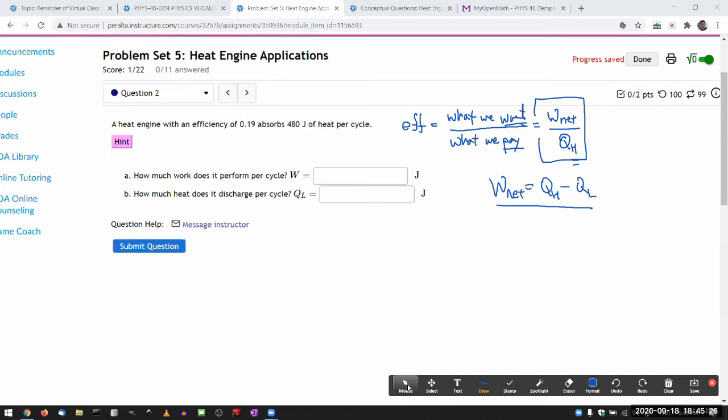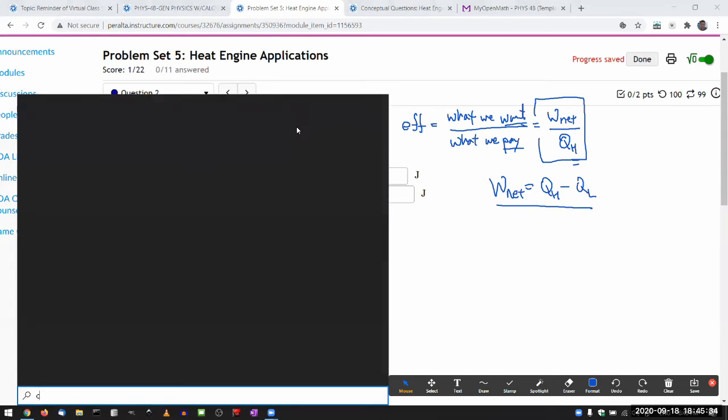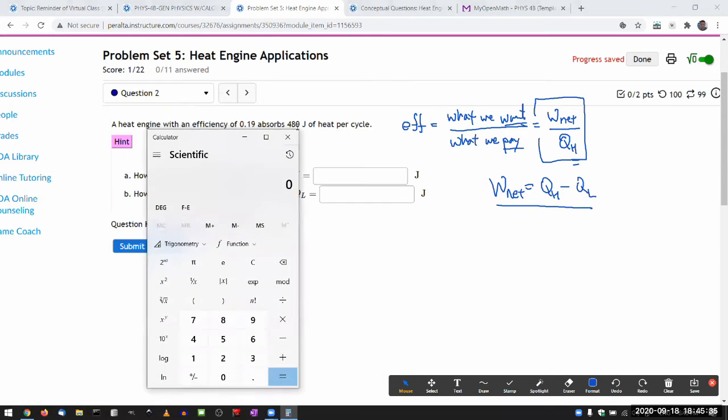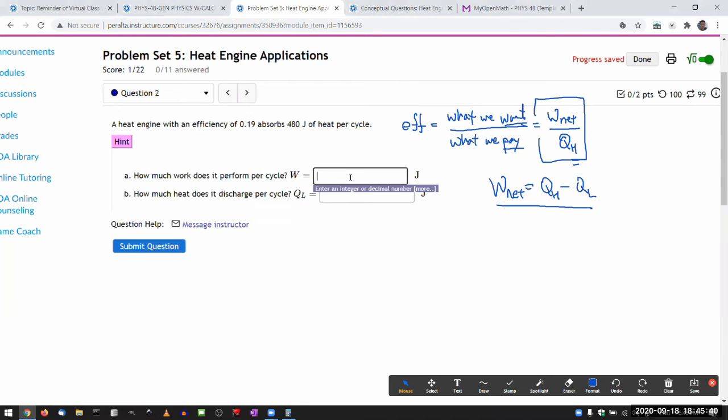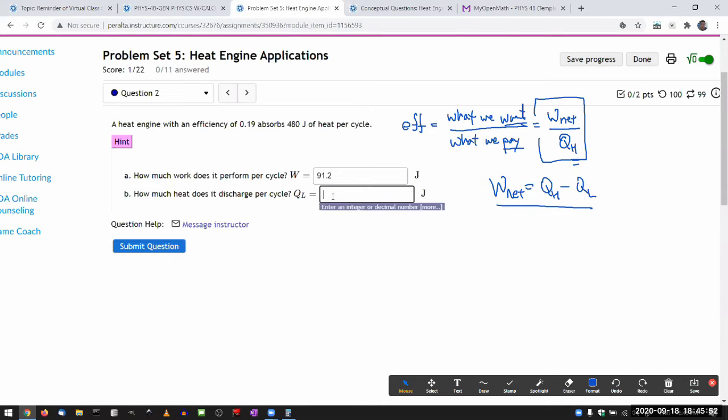For this question, it gives you the heat input, and it tells you the efficiency. So the work done must be 480 times 0.19, 91.2 joules. And once you have that, then the heat discharged must be the heat input minus the work done. So, 388.8, probably close enough.